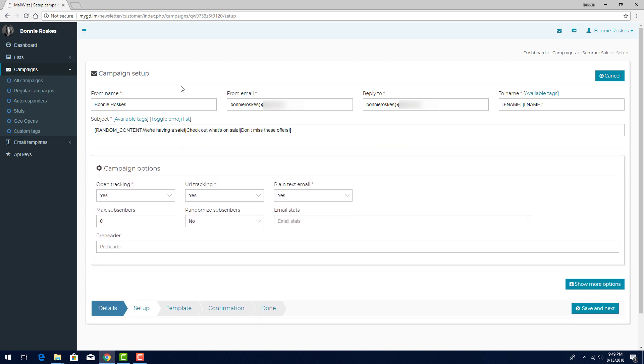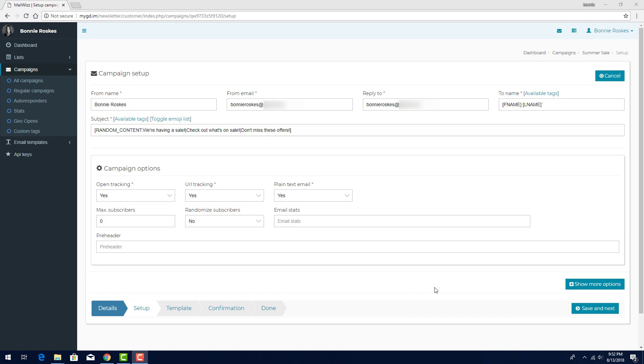Next, we have several campaign options. Open tracking means that I can view statistics on how many emails from the campaign were opened, and how many clicks were made from those emails. Other statistics, such as bounced emails, are tracked automatically. URL tracking means that I'll also be able to see which of the links in my campaign were clicked, and how often. For both types of statistics, one set will be generated immediately after the campaign is sent. The second set is generated 24 hours after sending, to give subscribers enough time to open, read, and click.